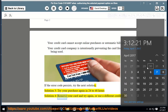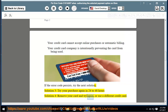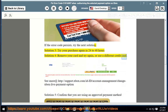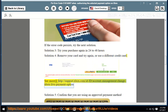Solution 4: Remove your card and try again, or use a different credit card. See more at http://support.xbox.com/id-id/account-management/change-xbox-live-payment-option.